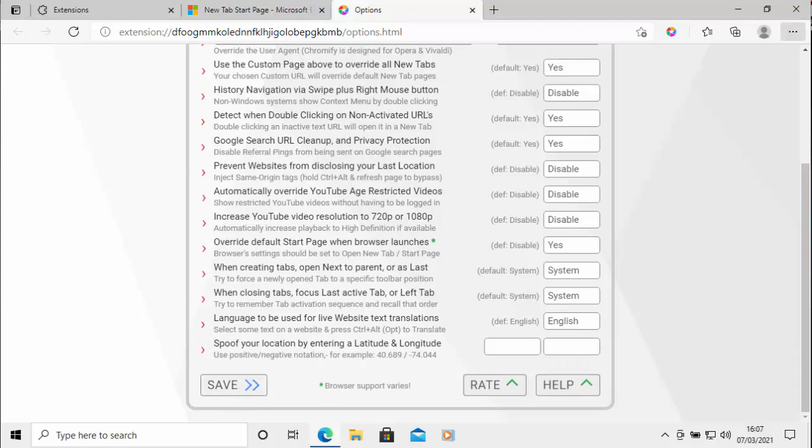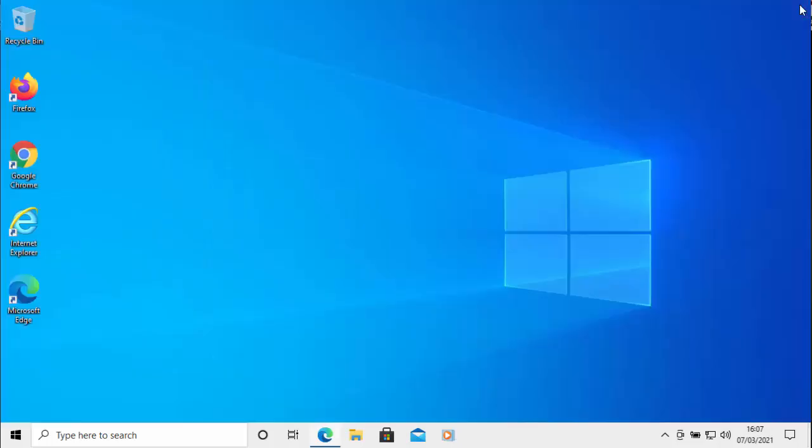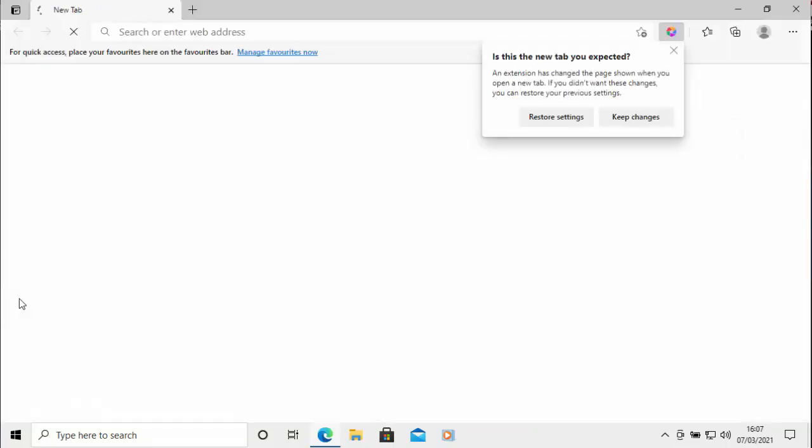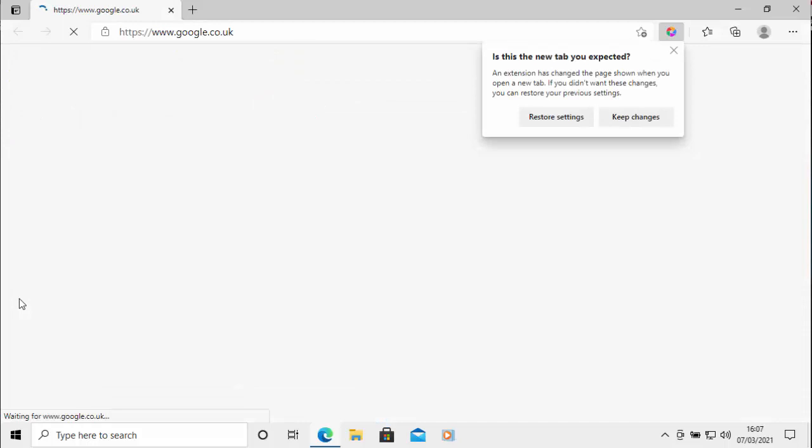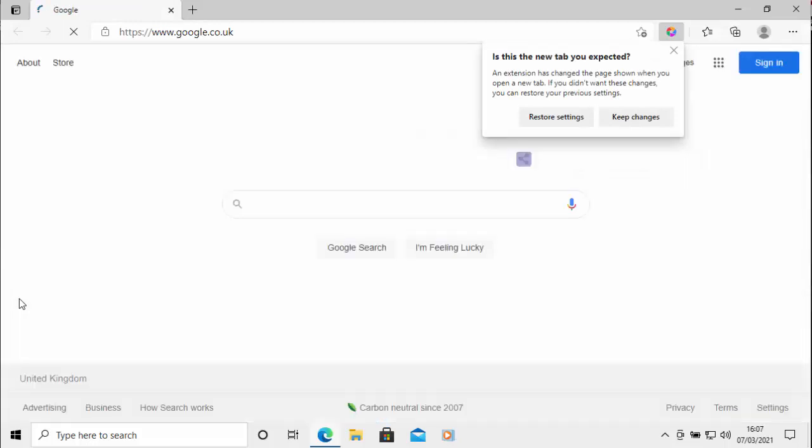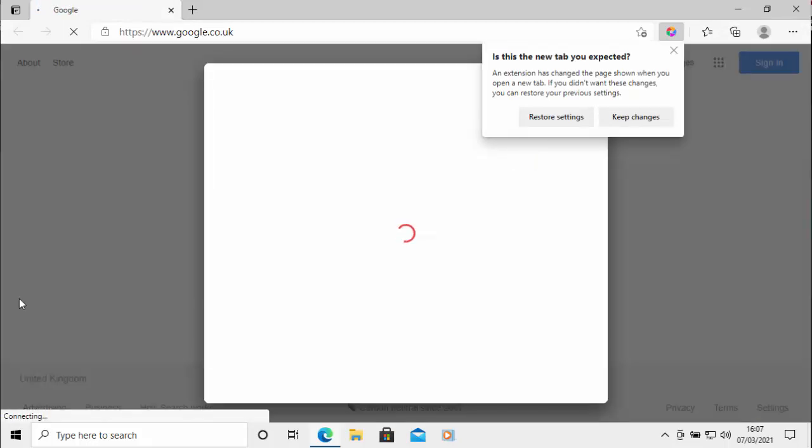So if I close the browser down now, so let's close that. And then I reopen it, and hopefully it should take us to Google as our start page, as opposed to Microsoft's own search page. And there you go, takes us to Google.